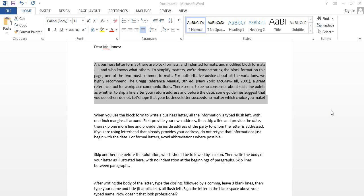Hi friends, this is Vijay from labstack.org. Today I am going to show you how to format paragraphs and lines in Microsoft Word 2013. In this video I will show you how to use alignment, paragraph spacing, indent and bullets.